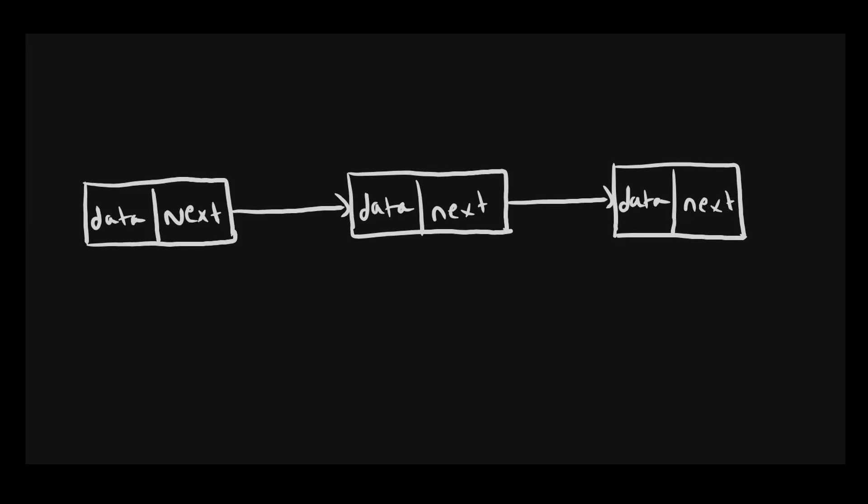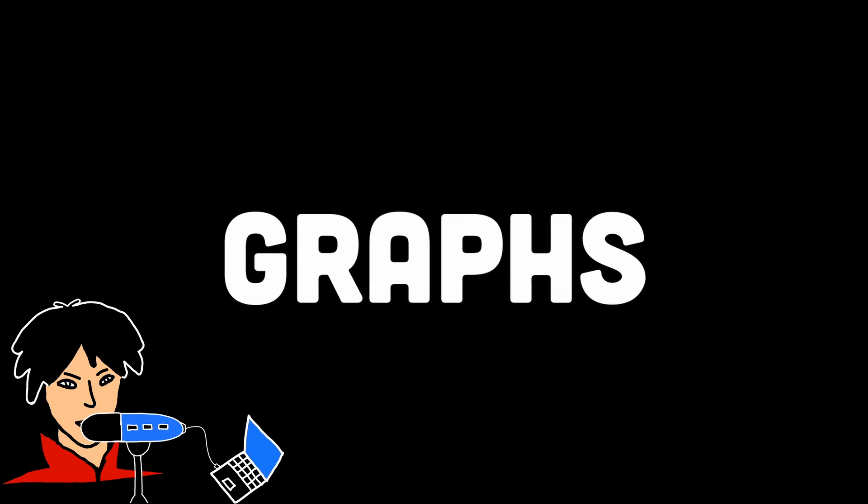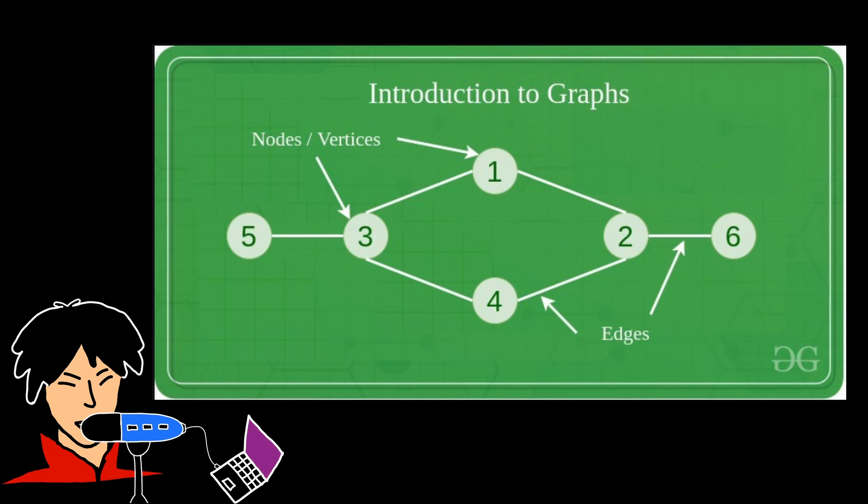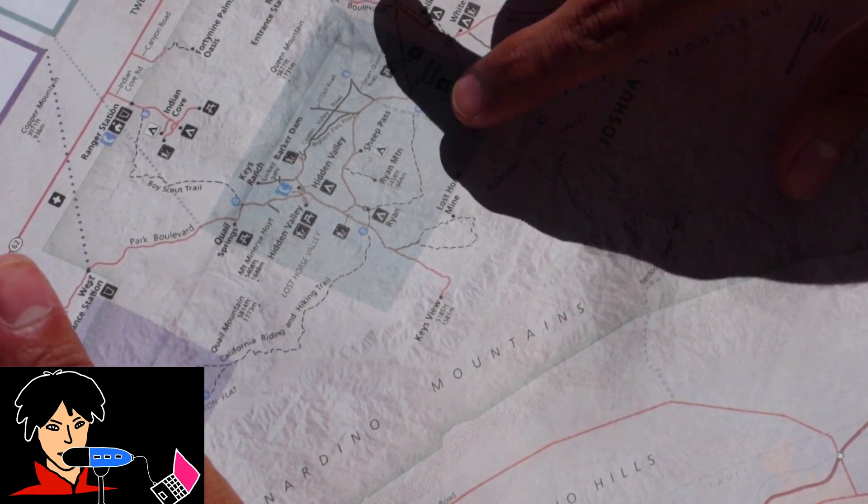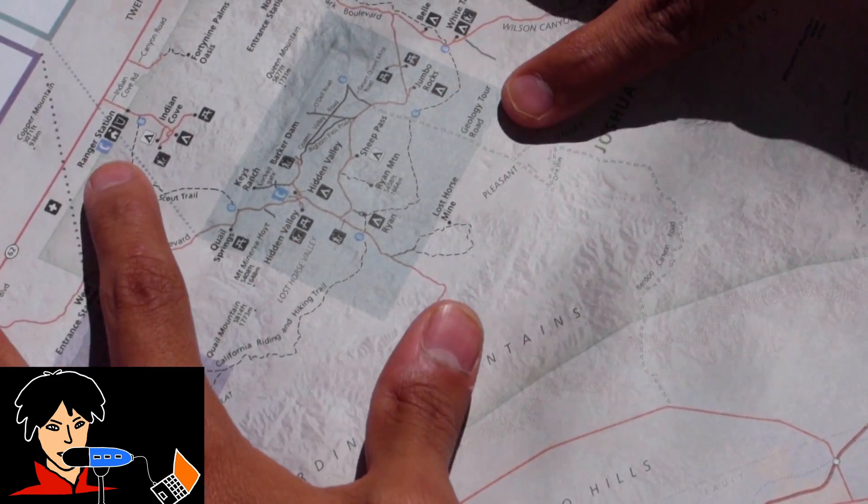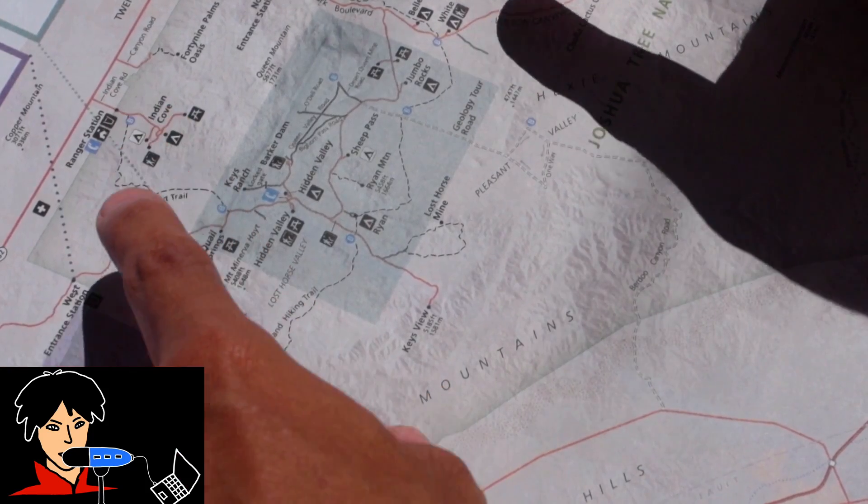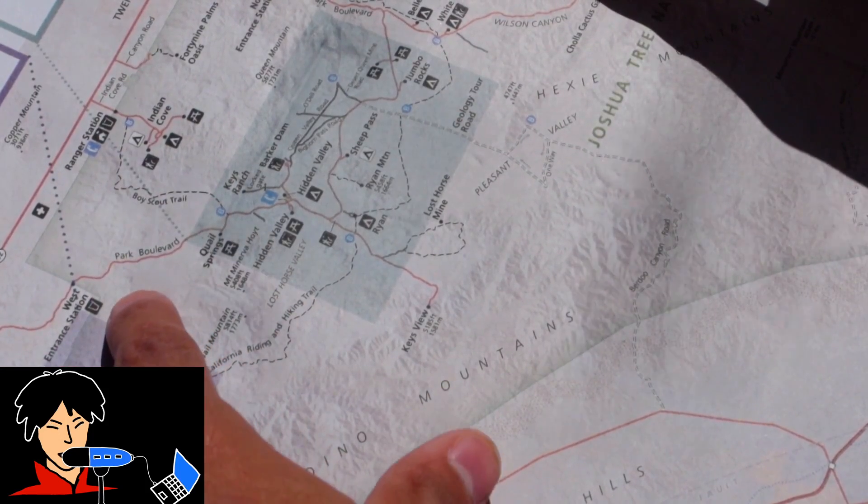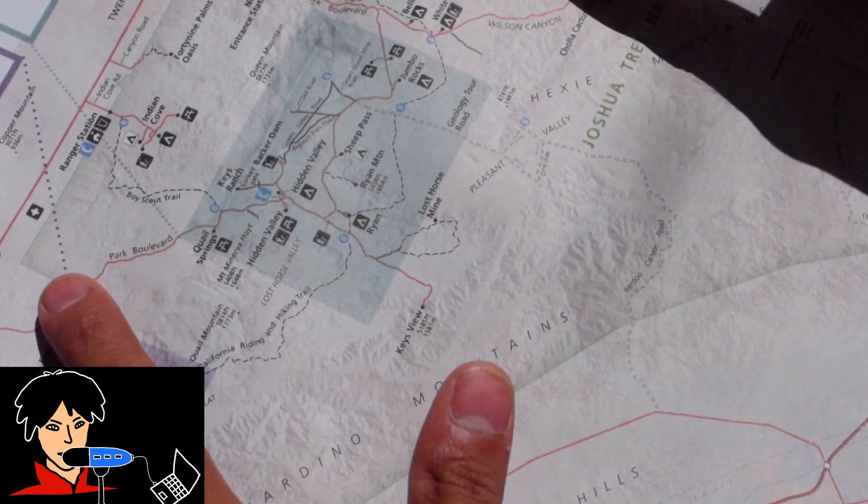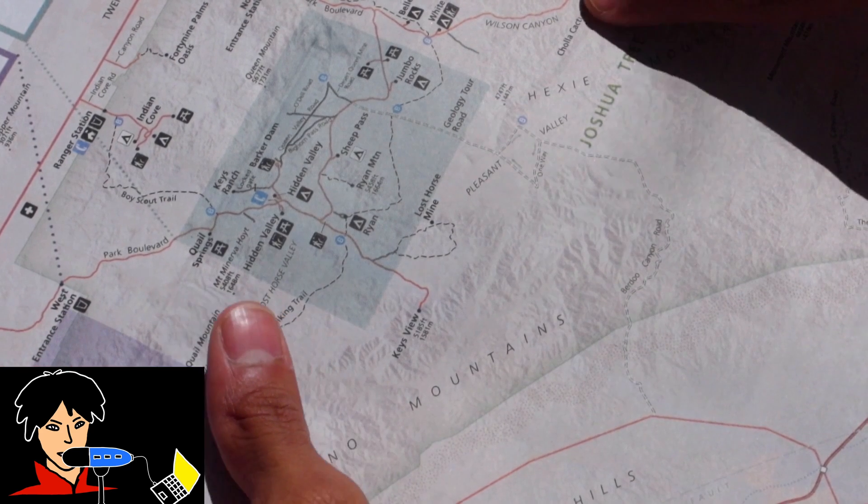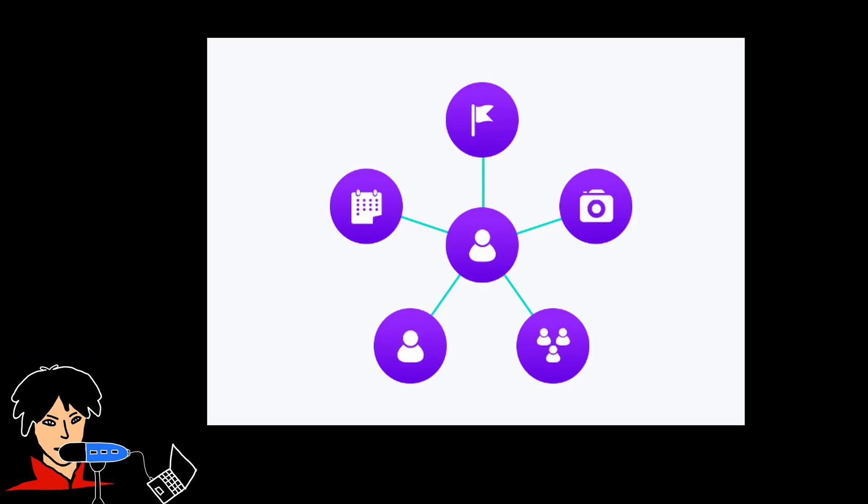Linked lists use memory efficiently because they only allocate memory for the elements actually present in the list. This means they can save memory compared to arrays, which require a fixed amount of memory regardless of the actual number of elements. Now, number 5 would be graphs. Graphs help us understand and solve complex relationships and connections between different elements. Imagine a map showing different cities and how they are connected by roads or flights. Graphs are like maps that represent relationships and connections between various elements. They help us understand how things are related to each other, such as friends in a social network or webpages linked by hyperlinks.